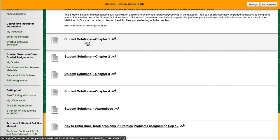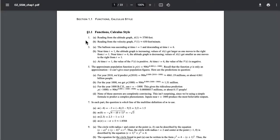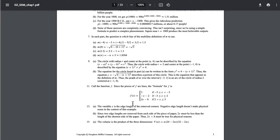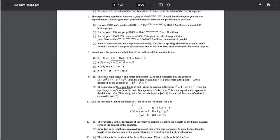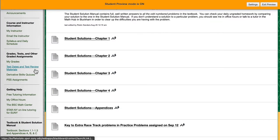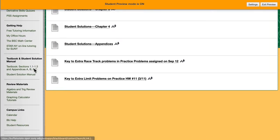The student solution manual is no longer available for purchase, but it is a useful resource for students to have. So I've posted the entire student solutions manual online organized by chapters. These are complete solutions to all of the odd problems. If you are struggling with how to get started on an odd problem or you're wondering if your method was correct, the student solution manual is a better way of getting help than just the answers in the back of the book.